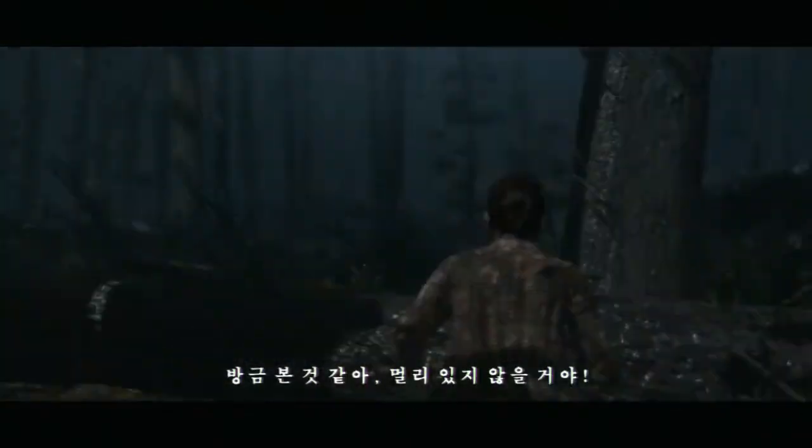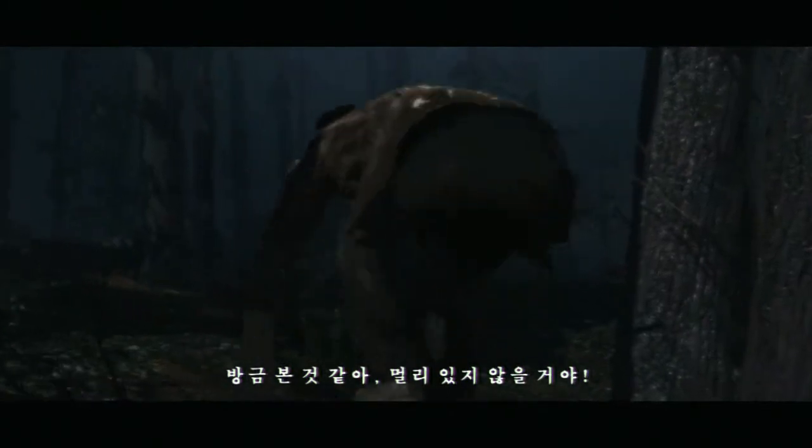I can't see a damn thing. I just saw it. It can't be that far.